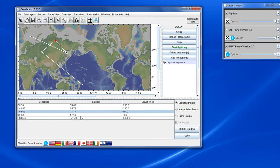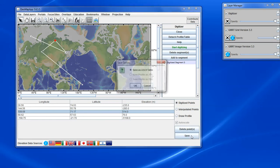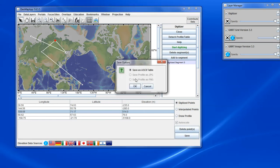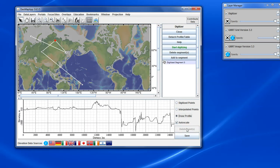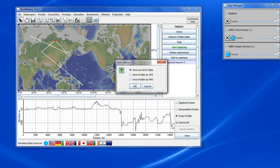After we've changed the points by editing them, we can again save. We can save the table, or if we have the profile displayed, we can save the profile as well.